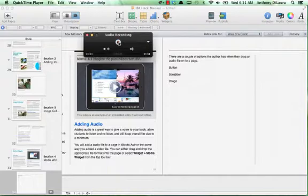All right. Hey guys, welcome. This is a quick tutorial on audio recording and we're going to show you what you can do with this audio file. So think about all the different ways you could use an audio file in an iBook, from creating a podcast to foreign language teachers...